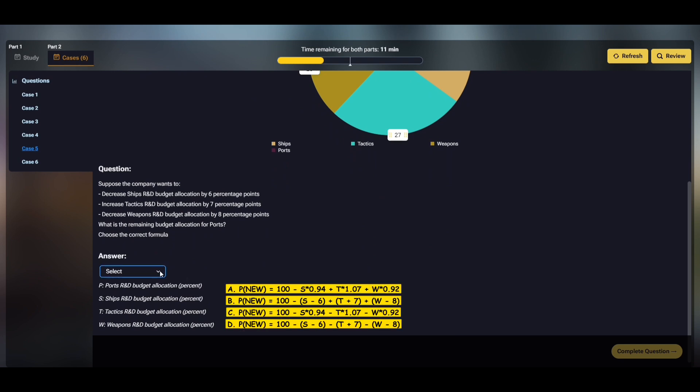Looking at the three options, the first and the third ones use multiplications, so they are out. The second one needs parentheses to be correct. That leaves us with the fourth option.